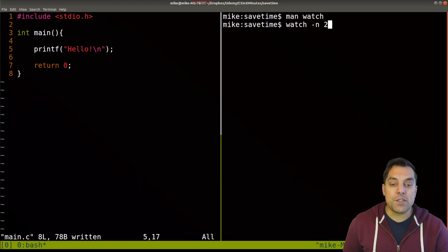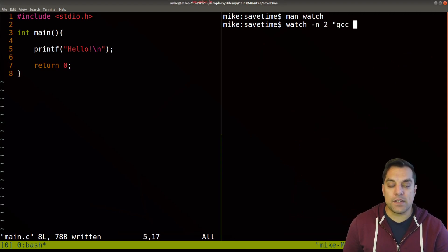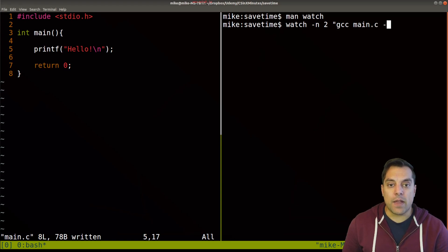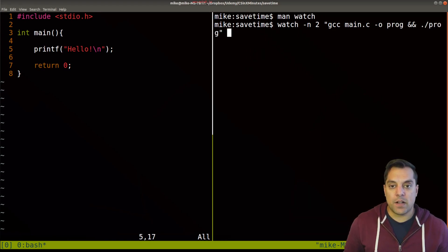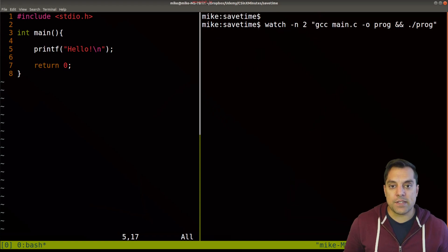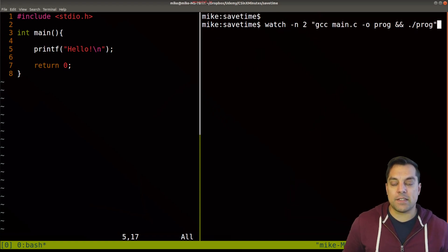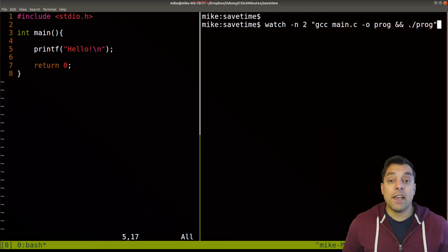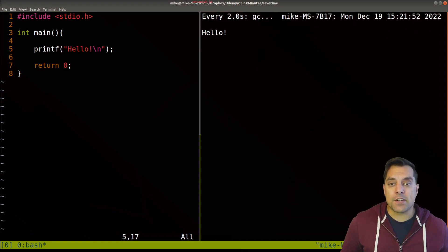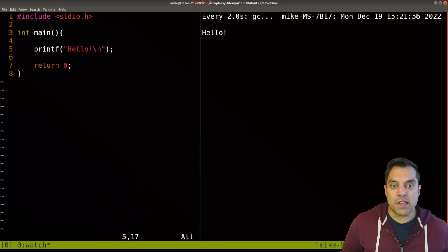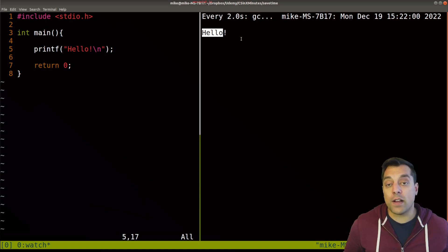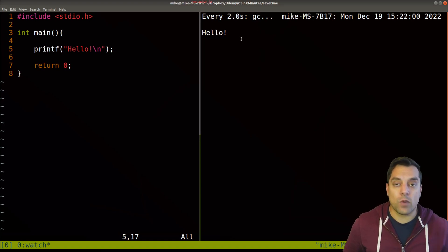So watch is a command that repeatedly runs a command and shows the display here. We can choose the actual interval, that is how many seconds where we want to run this program or a series of commands. Let's try it out with watch. Every two seconds, let's run GCC, compile our main program, and execute it as well. I'll squeeze this over so you can see it on the same line here.